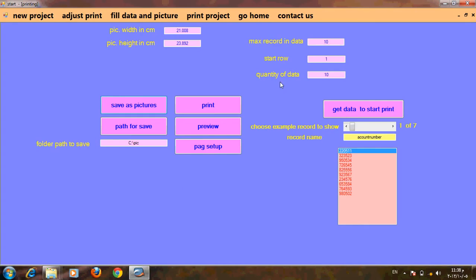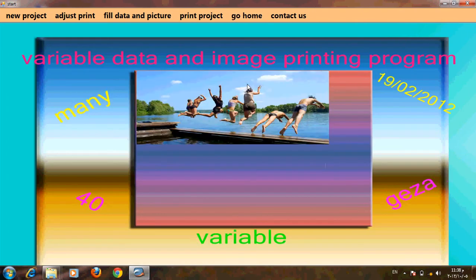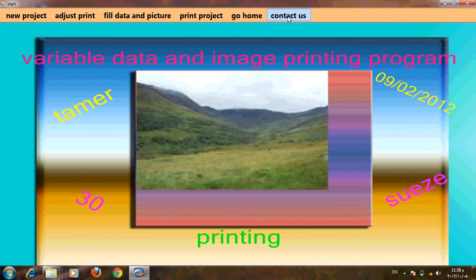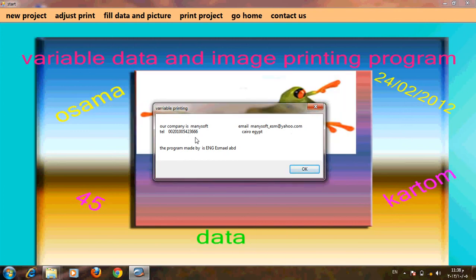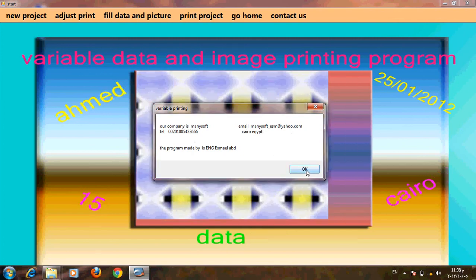For digital printers and big projects, variable data can be used for banks, schools, or any place that deals with different agents, variable data, sending letters, or anything like that. Contact us — our company is Many Soft. Email: manysoft_esm@yahoo.com. Don't hesitate, thank you very much.